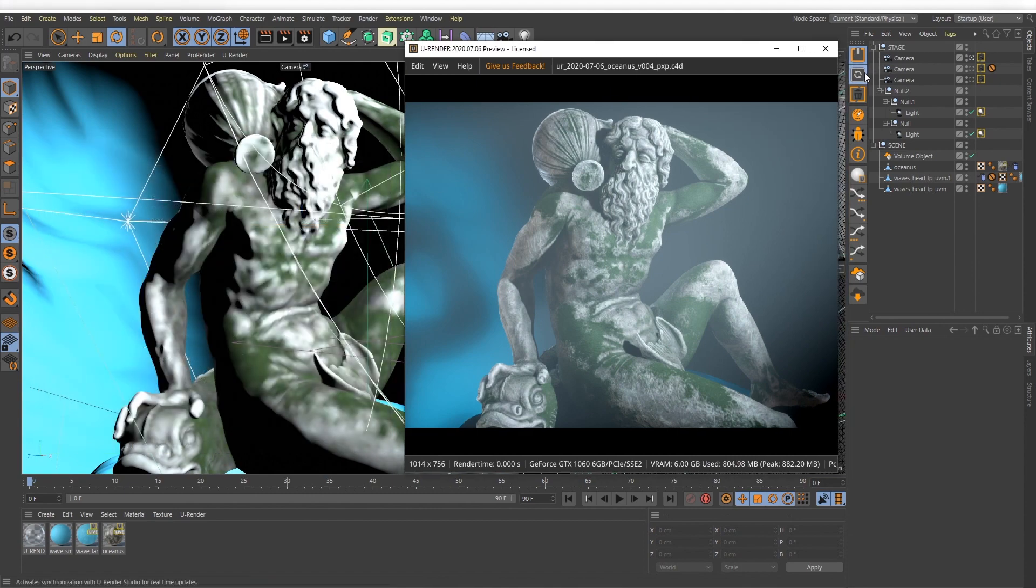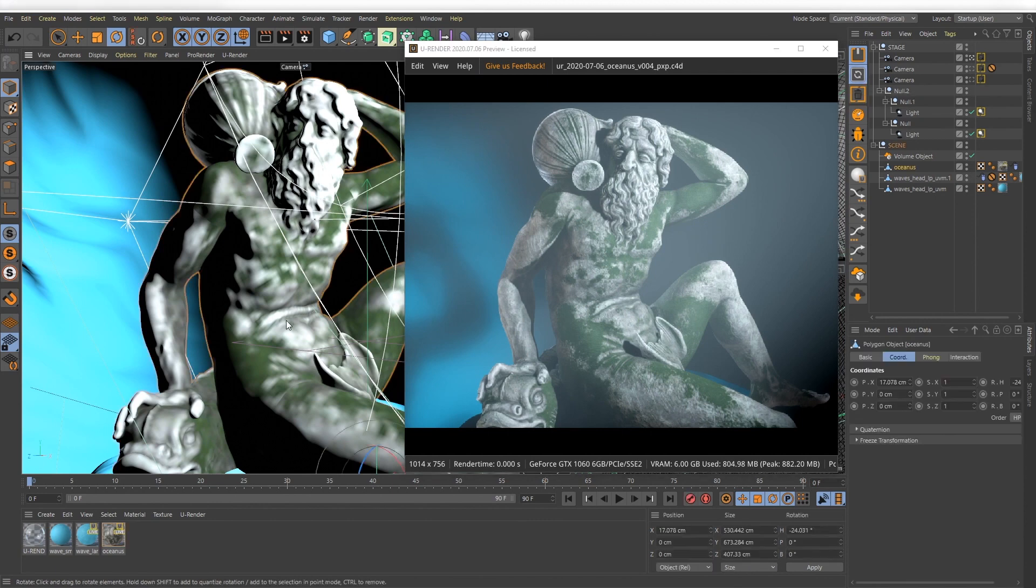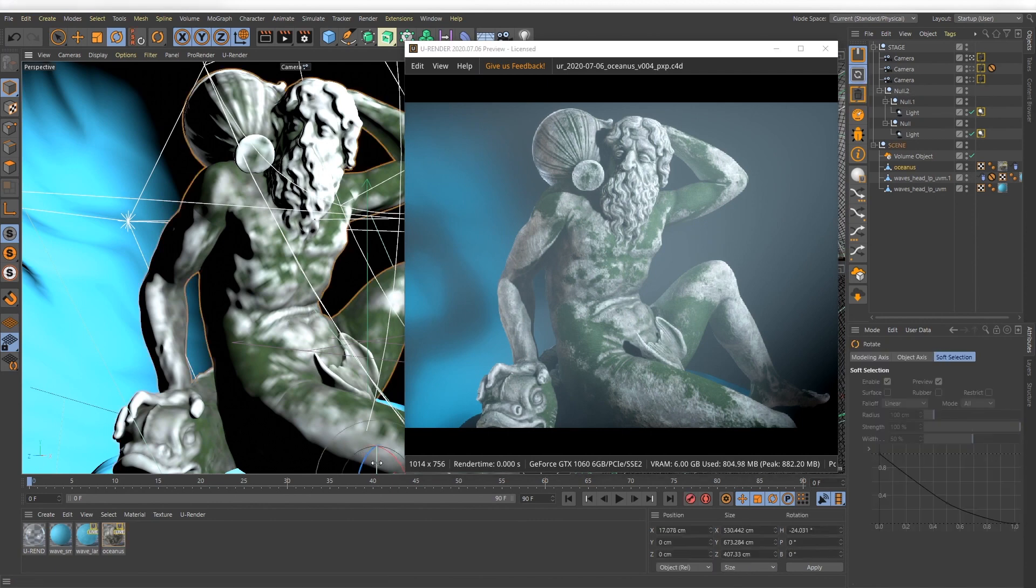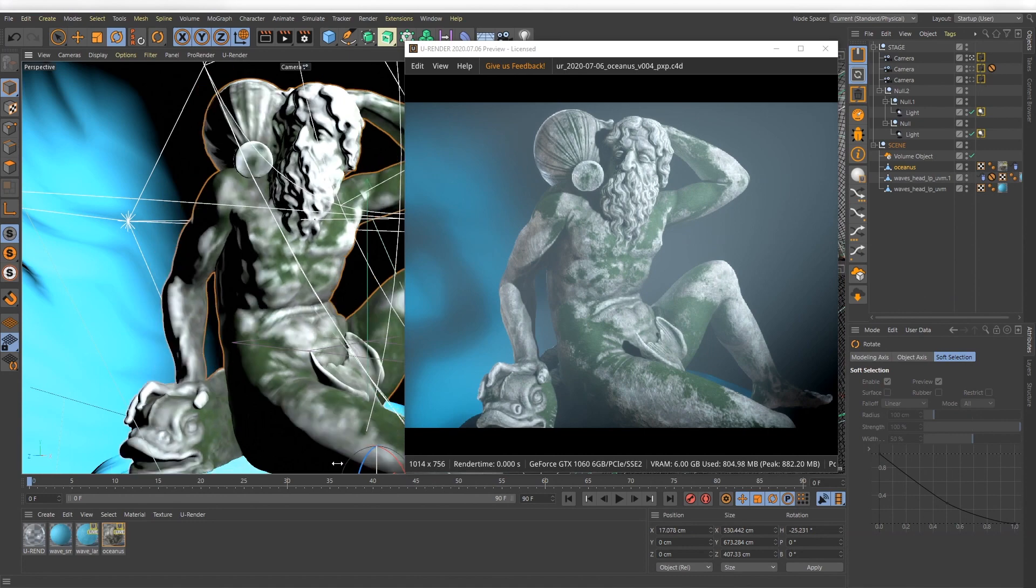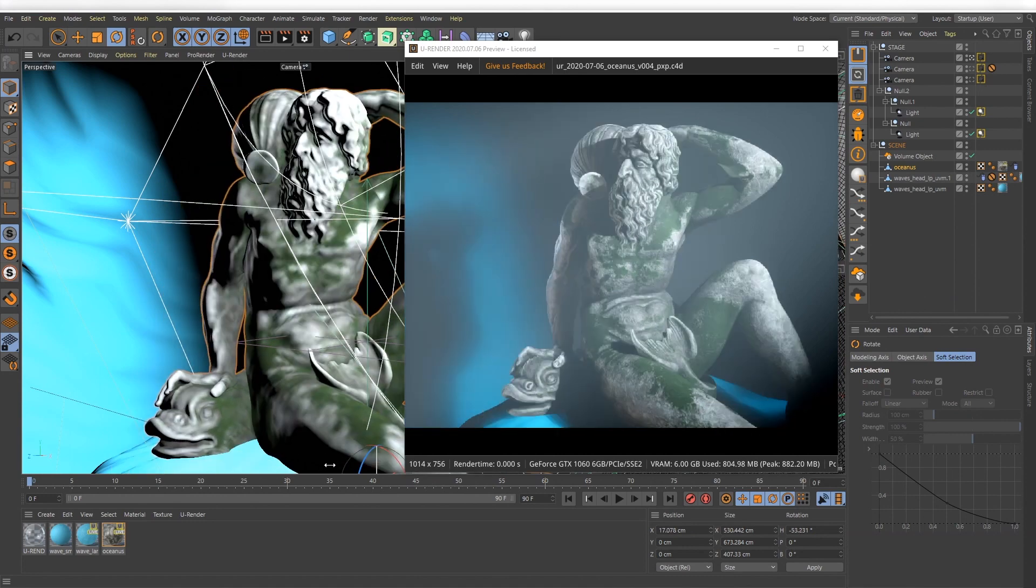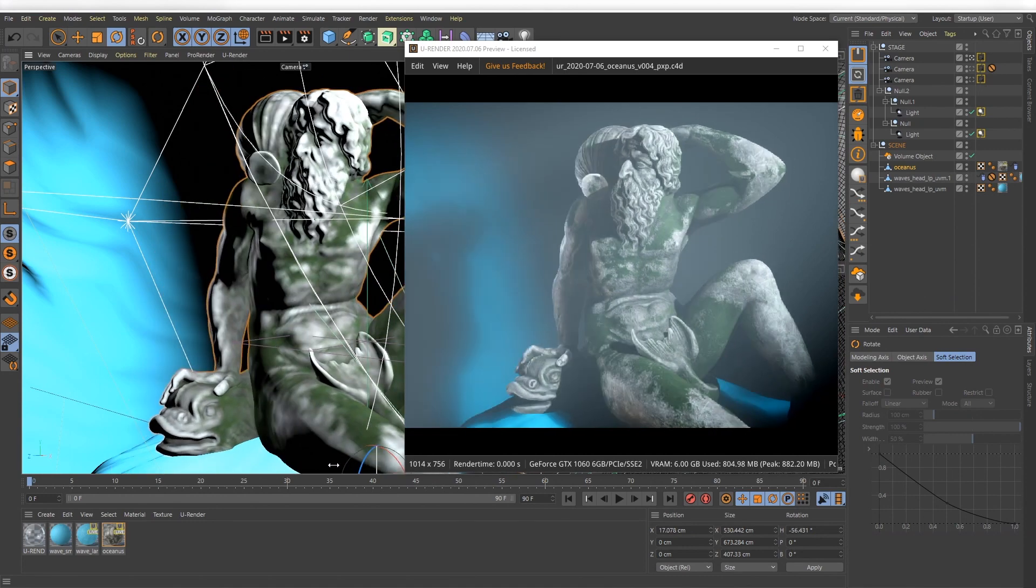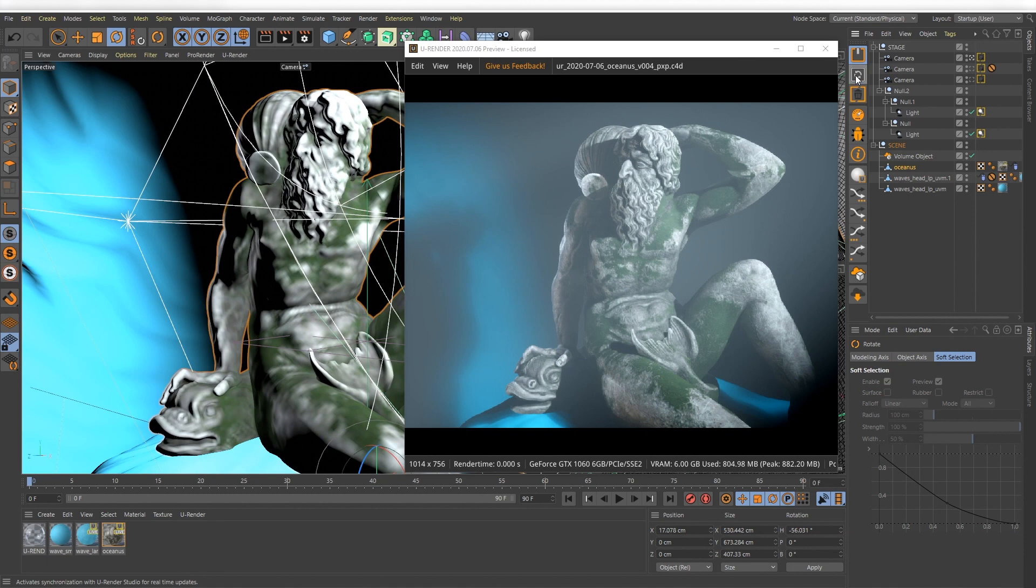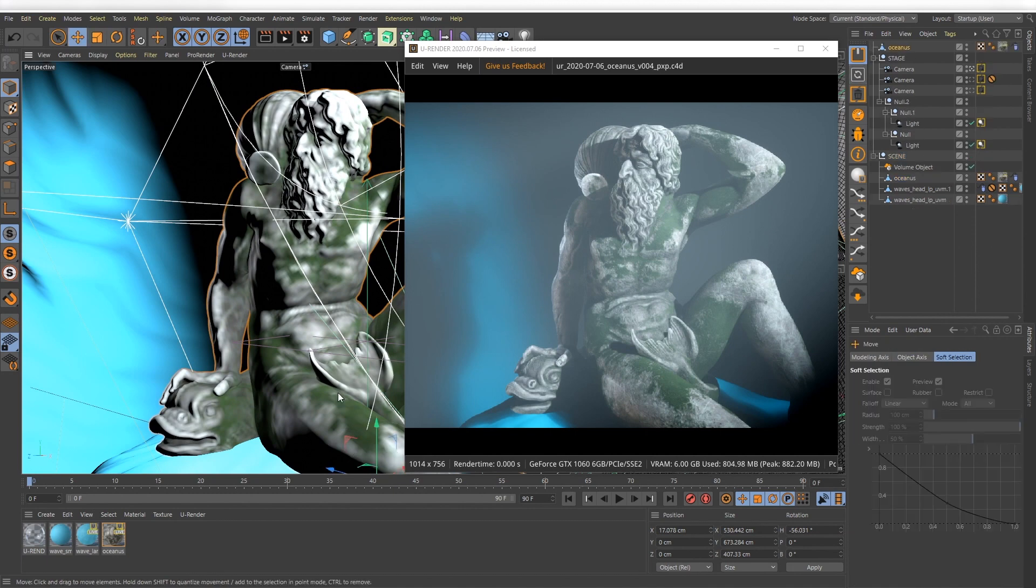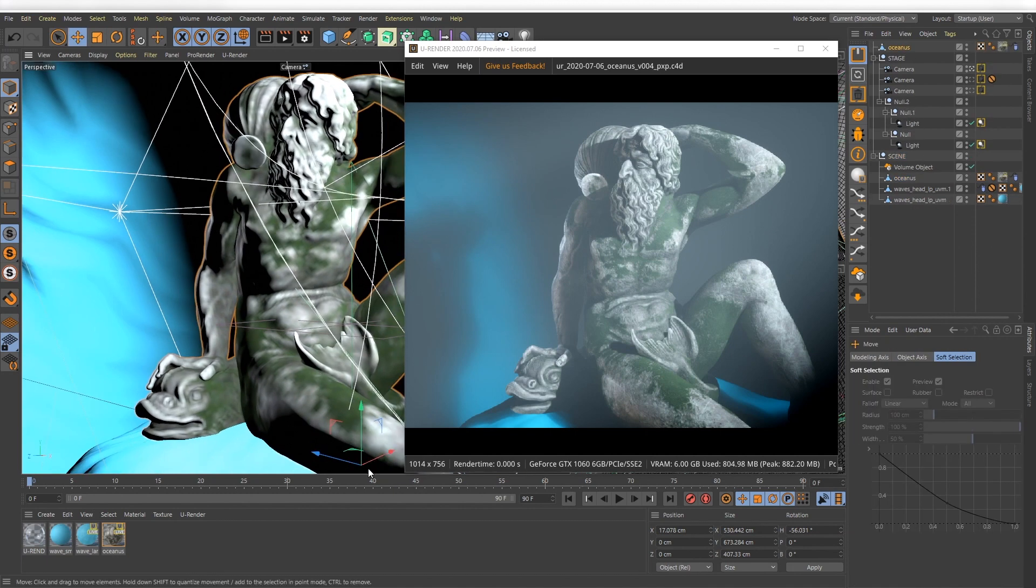Also the Sync tool is activated automatically, so every change you make in the viewport is synchronized in real time with the U-Render Studio render window. You can turn off the Sync button if you don't want U-Render to update the scene.